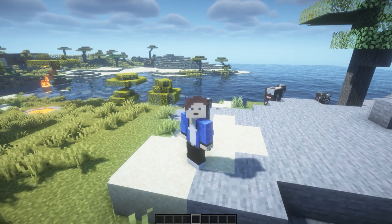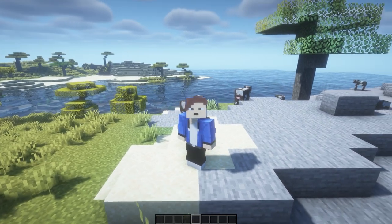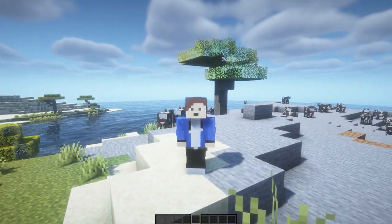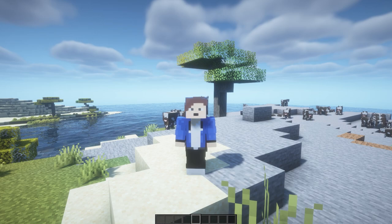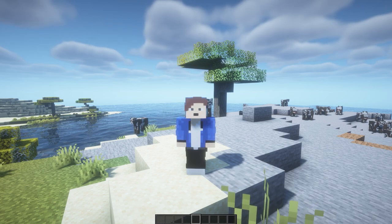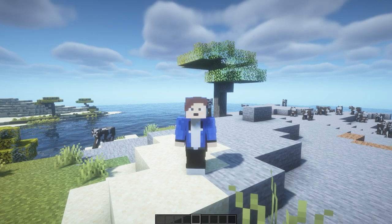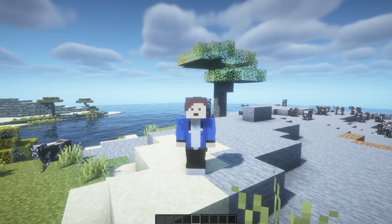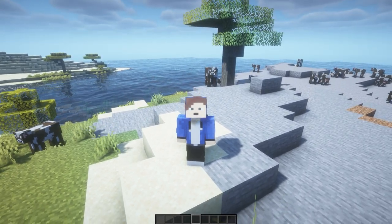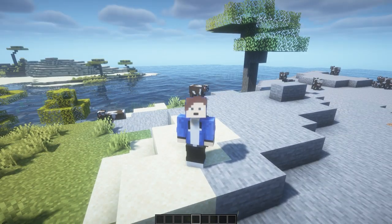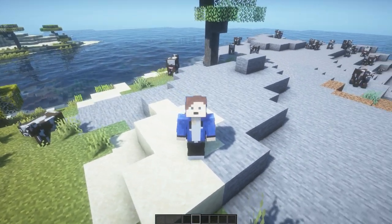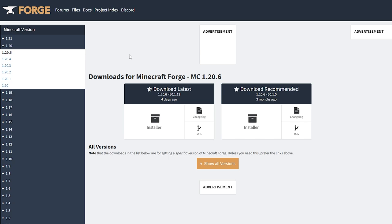Hello everyone, welcome back. Today I'm going to show you how to download and install mods for Minecraft. I'll be showing you how to do it for Forge and also for Fabric, and I'm doing it for the newest version of Minecraft — but this will work with all versions, so it doesn't matter what version you're playing.